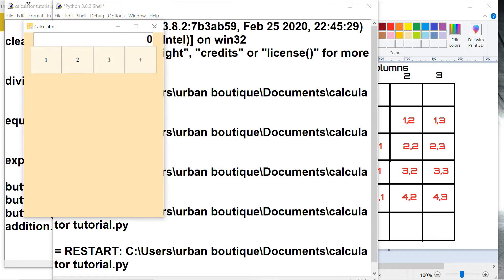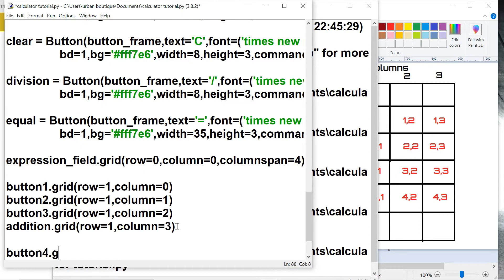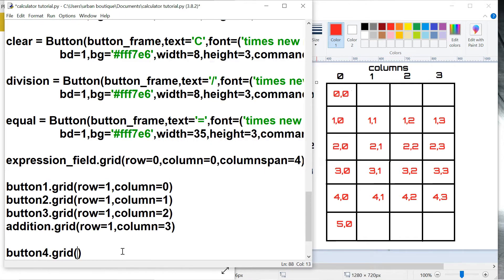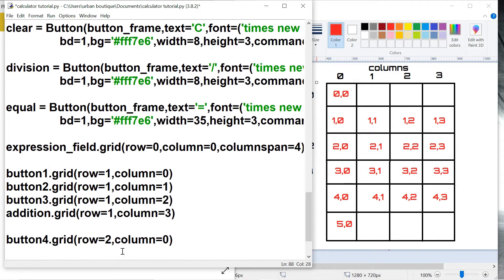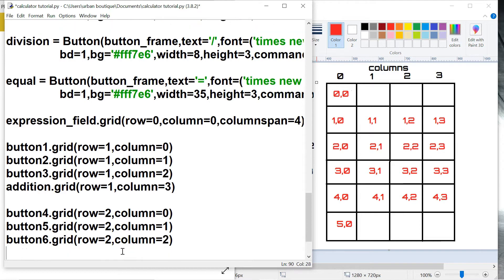If we run this now it's going to display correctly. Now let's add button number four and minimize this. Button four is in row two, column zero. Button five is row two, column one. Button number six is row two, column two, and we got the subtract button at row two, column three.